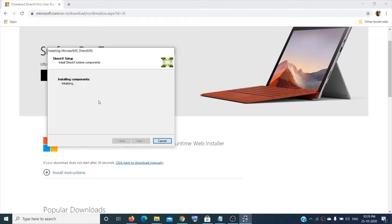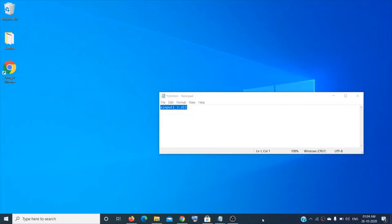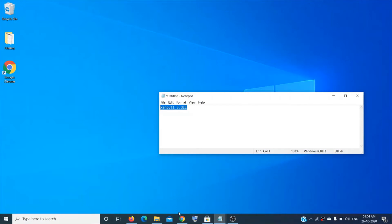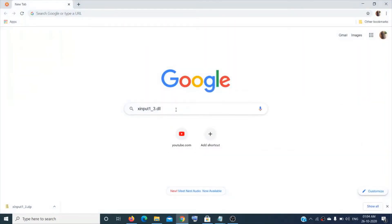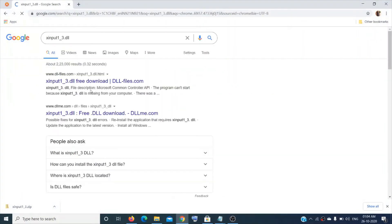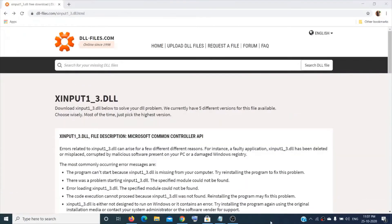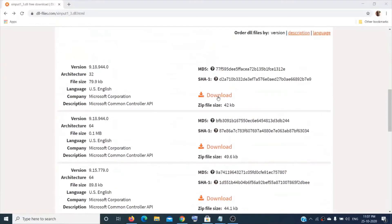If it still doesn't work, you can update the DLL file xinput1_3.dll. In case this file is corrupted or missing, you might get that error. Search for this file in a browser and you can download it — just click on it, scroll down a bit, and click 'Download'.